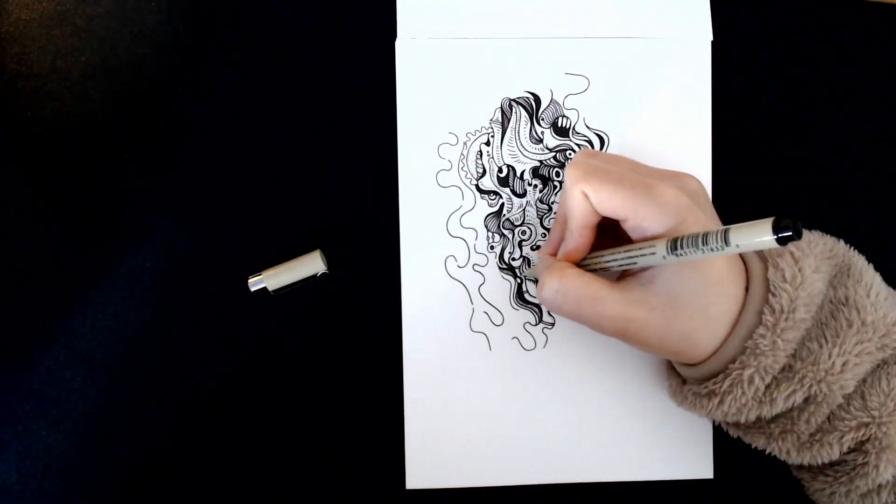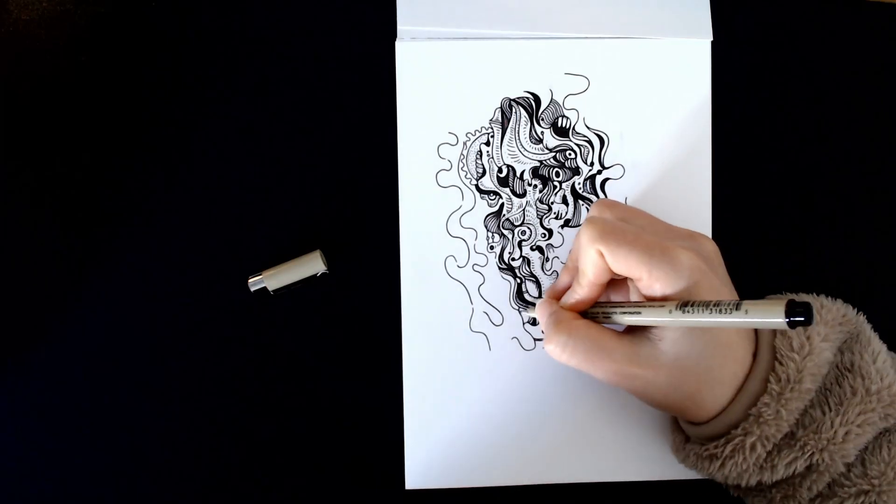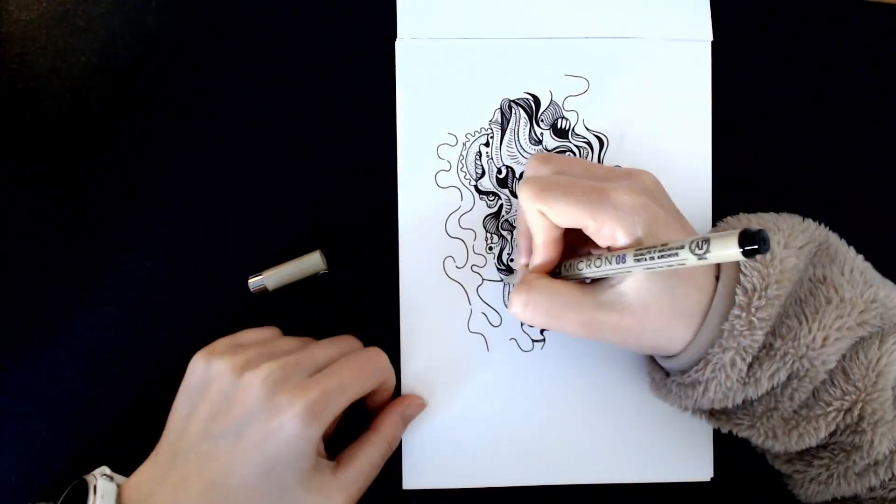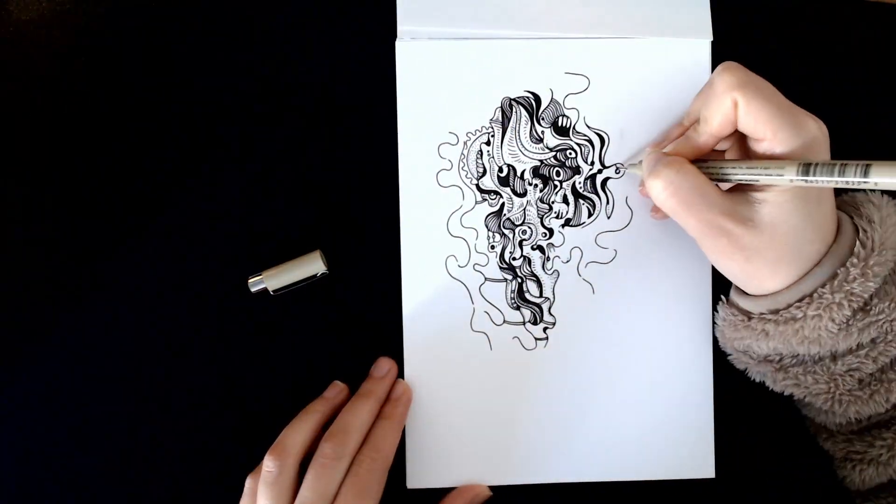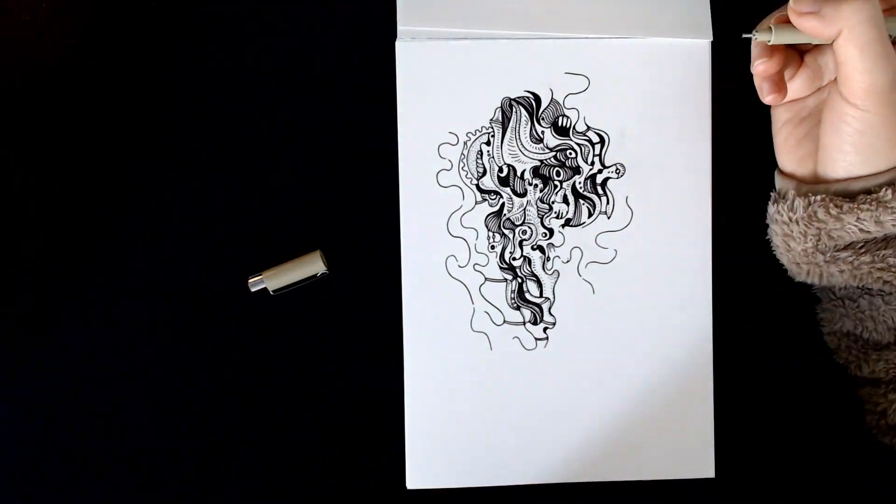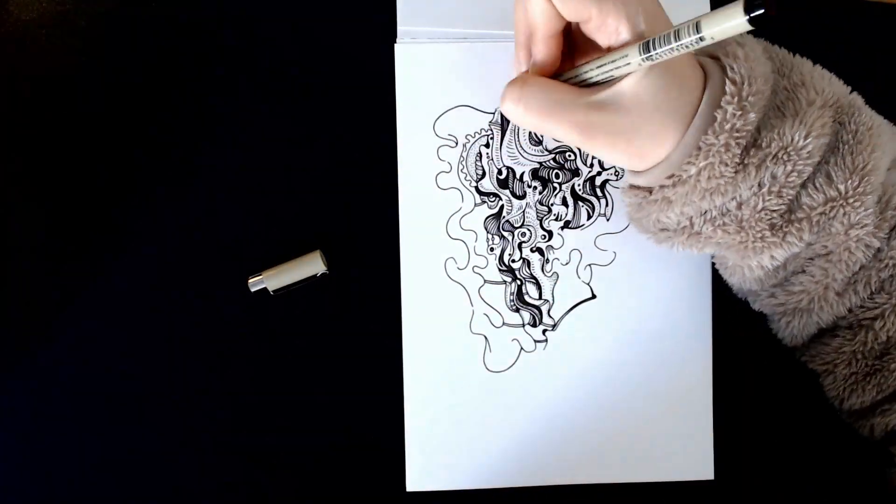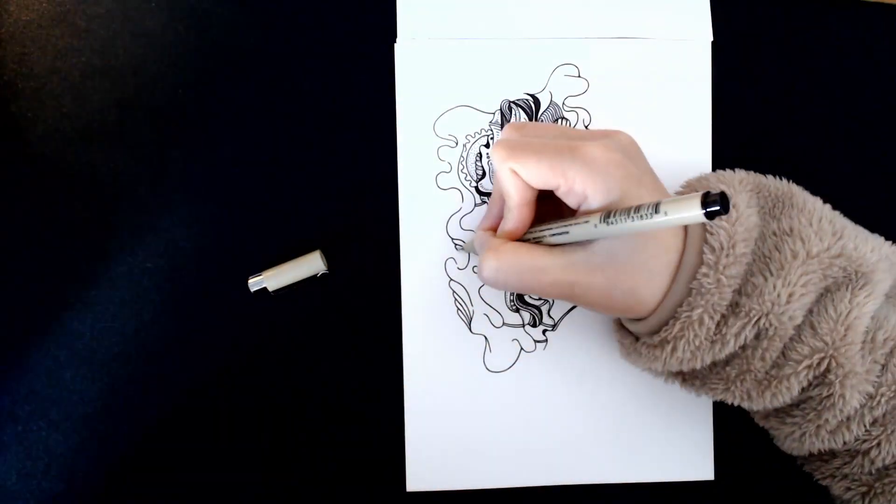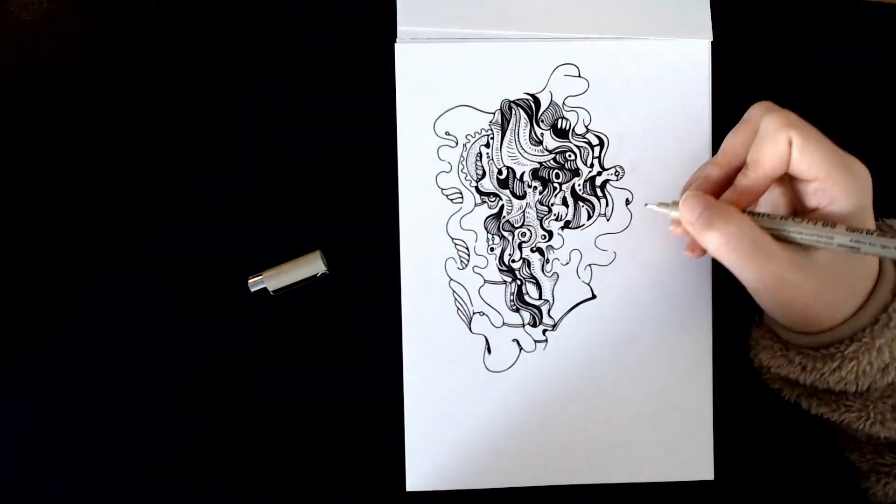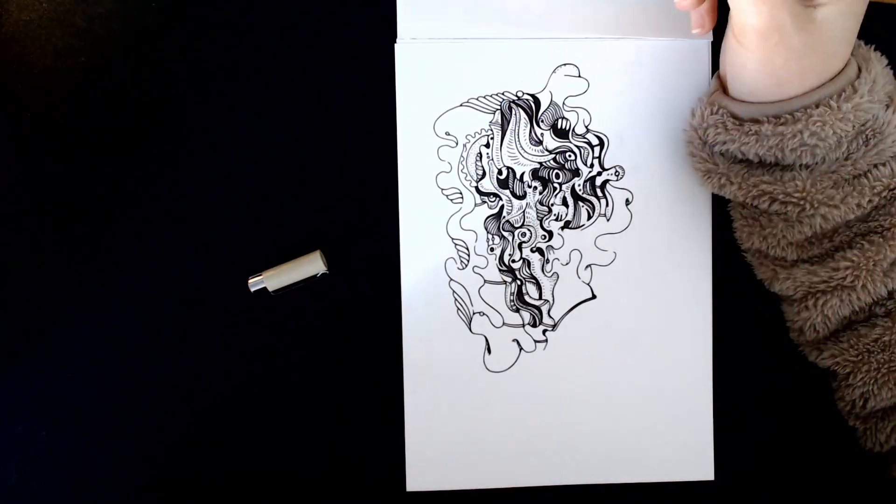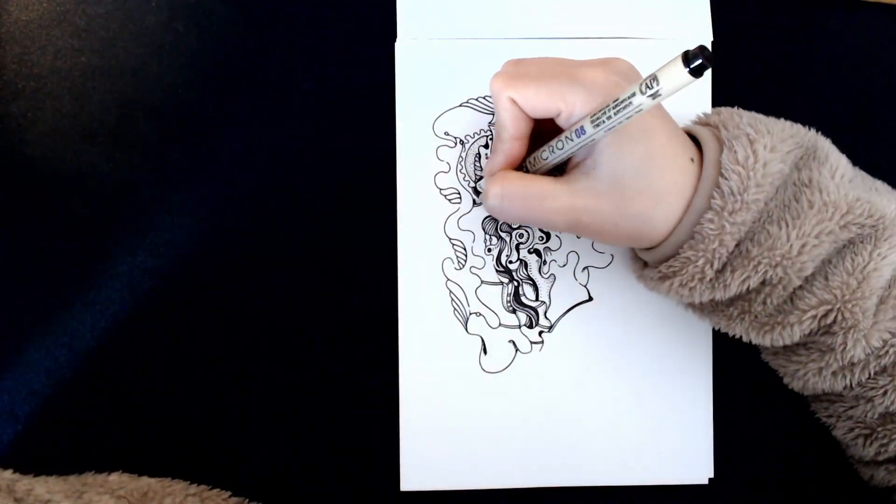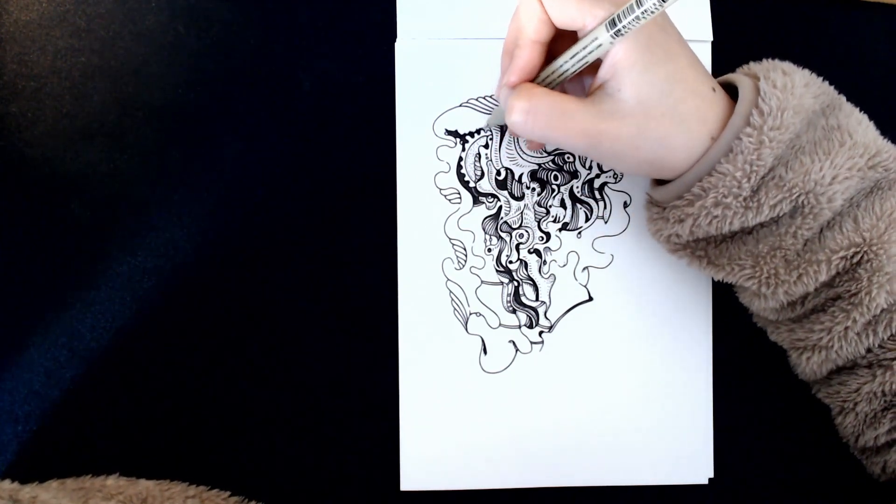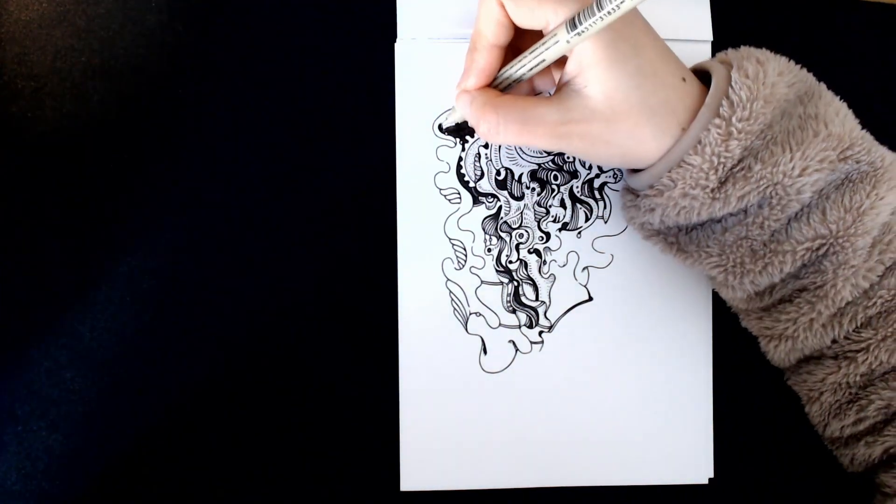I like to compare this drawing process to solving math problem. In math, there might be plenty of ways to solve a problem, but there's only one result. Drawing is a bit less strict than that. It could have many ways to solve or to draw, but it would have equally plenty of results.